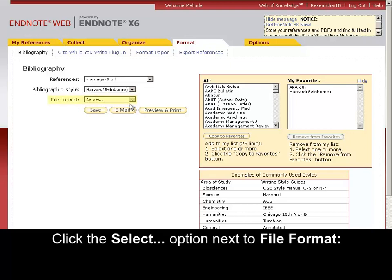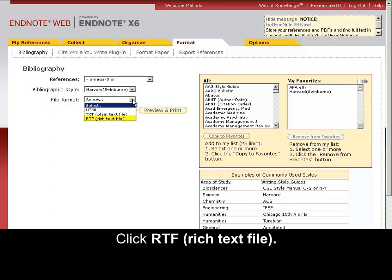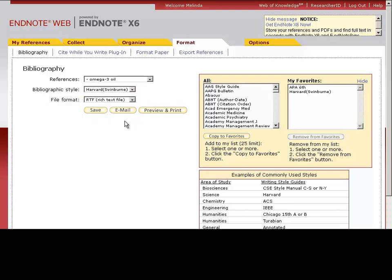Click the Select option next to File Format. Click RTF Rich Text File. Click Save.